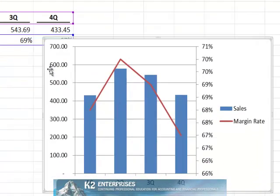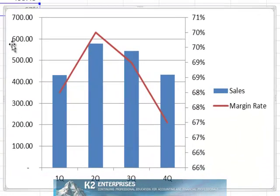Of course, we could continue to add any additional formatting characteristics we desire to this particular chart. As you can see, creating a chart on multiple vertical axes is really quite simple.